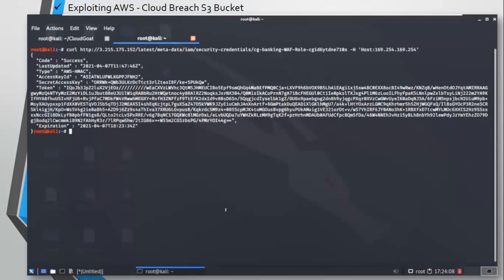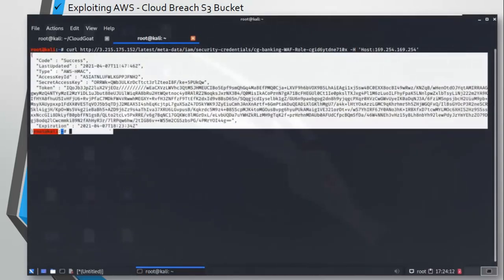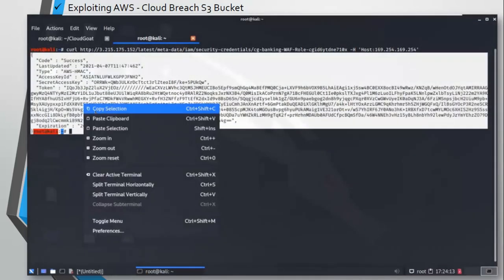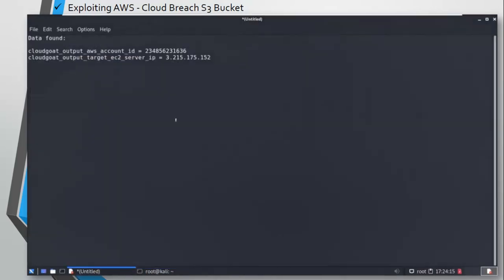There is a folder which seems very interesting: that is security credentials. Let's go into that one, and here we have AWS role. Beautiful! Here we have access ID, secret key, and we also have a token here. Let's copy this data and paste into a text file so later we can create a profile using these credentials.